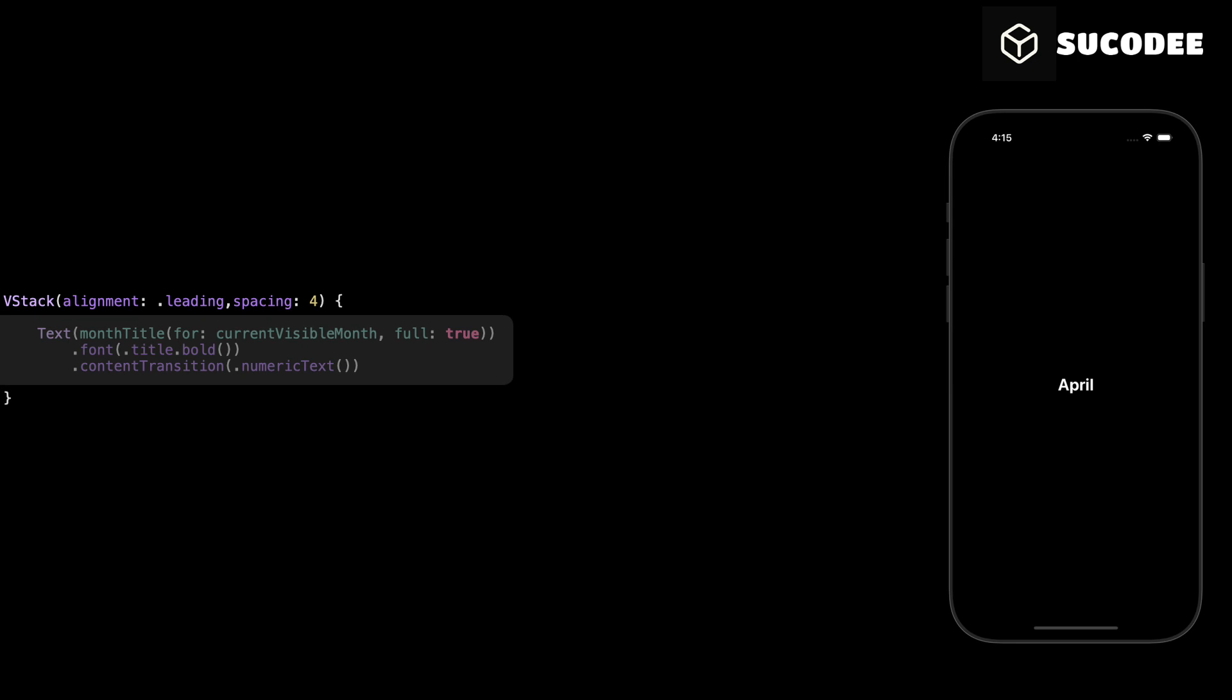Here we are creating a text view to display the name of the current visible month at the top of our calendar. We use our month title function to convert the current visible month date into a readable month name. We set full to true because here we want to show the full name of the month like April, not the short version. Then we apply a bold title font to make the text larger and easier to see. Finally, we add content transition with numeric text. This adds a smooth animation effect when the month changes, so when the user scrolls to a new month, the text updates in a nice and clean way.